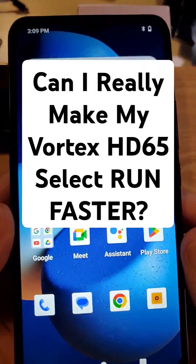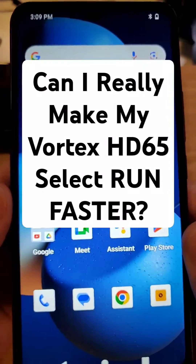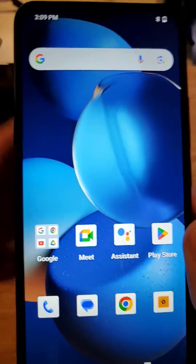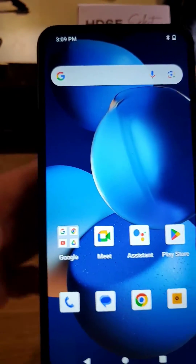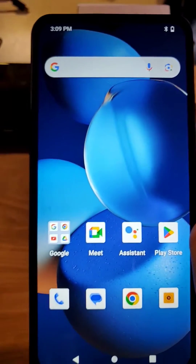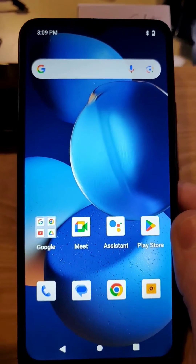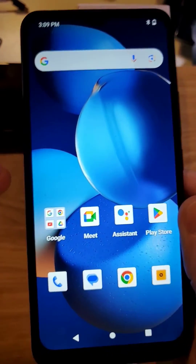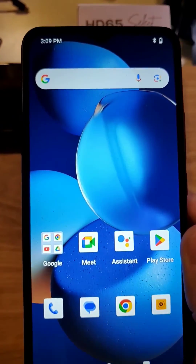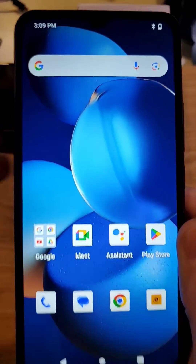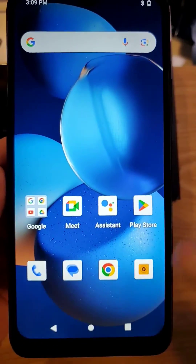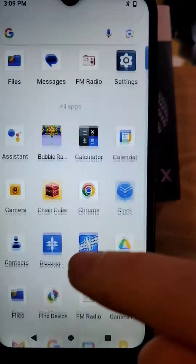You want your Vortex HD 65 Select to run faster. This really works. Please like, please subscribe so you can watch the full video to see the proof. But let's get into it.